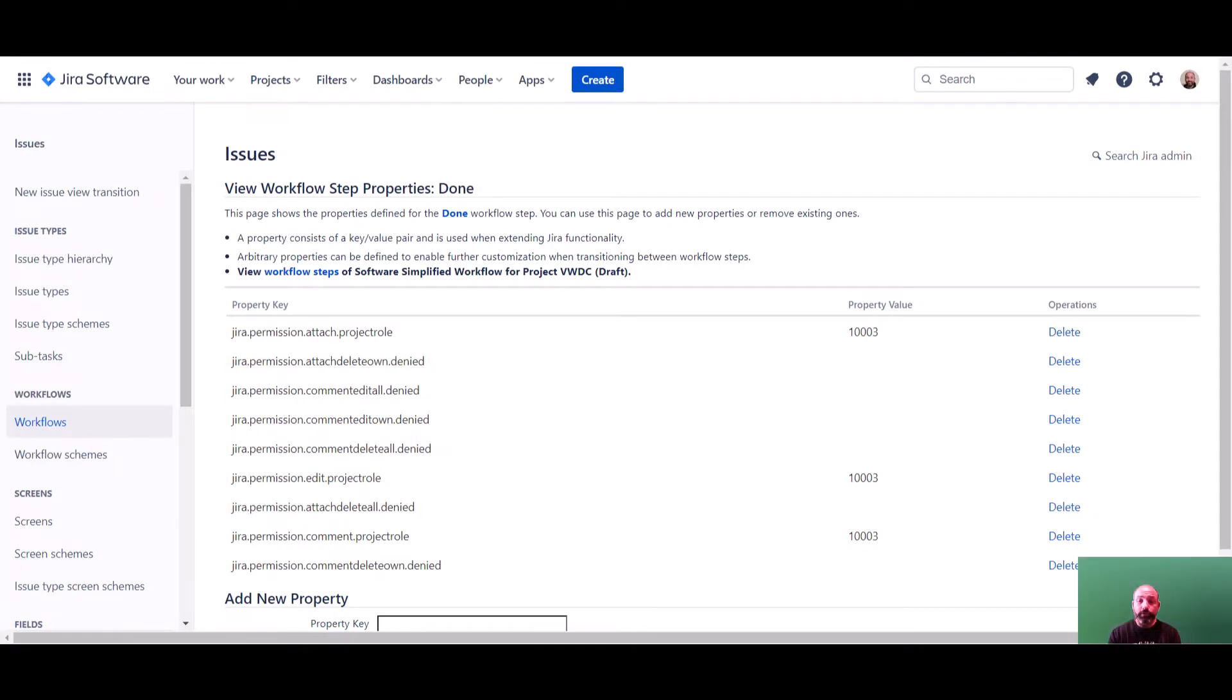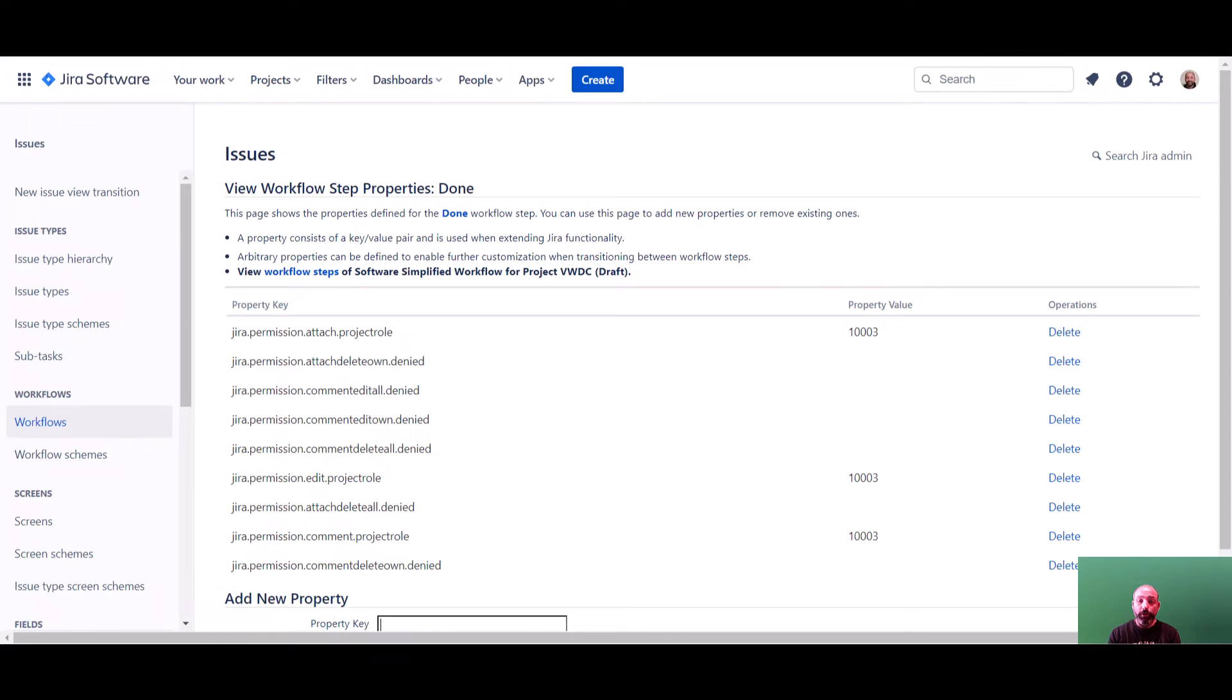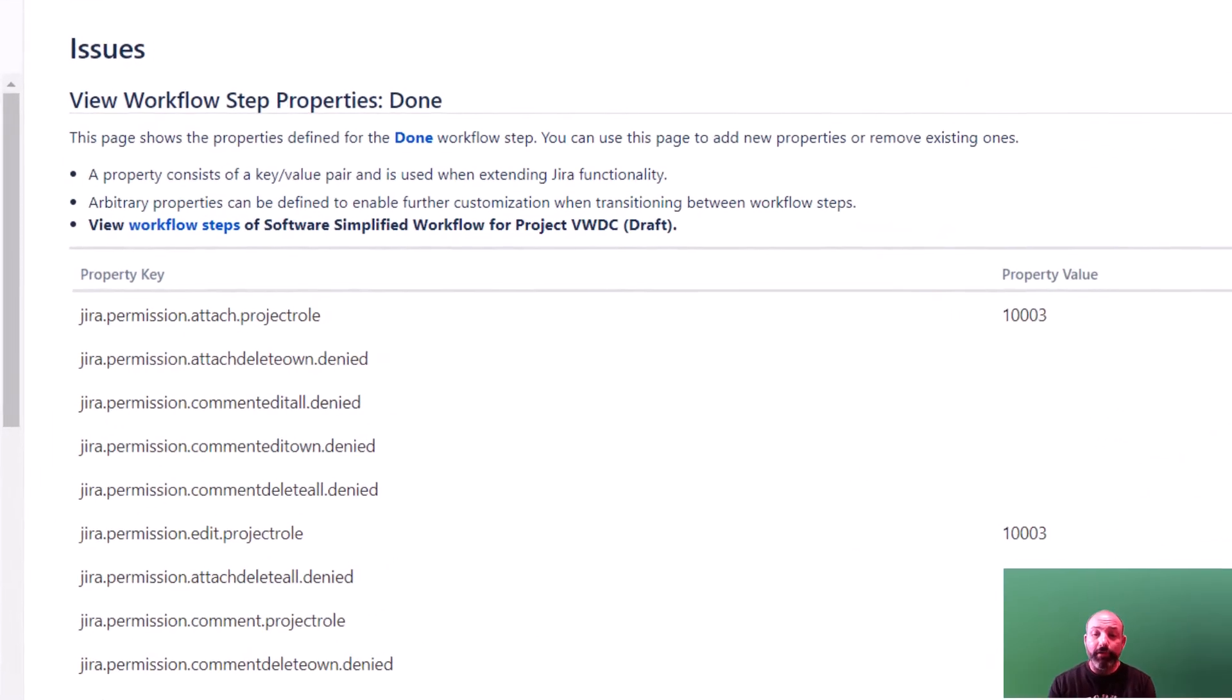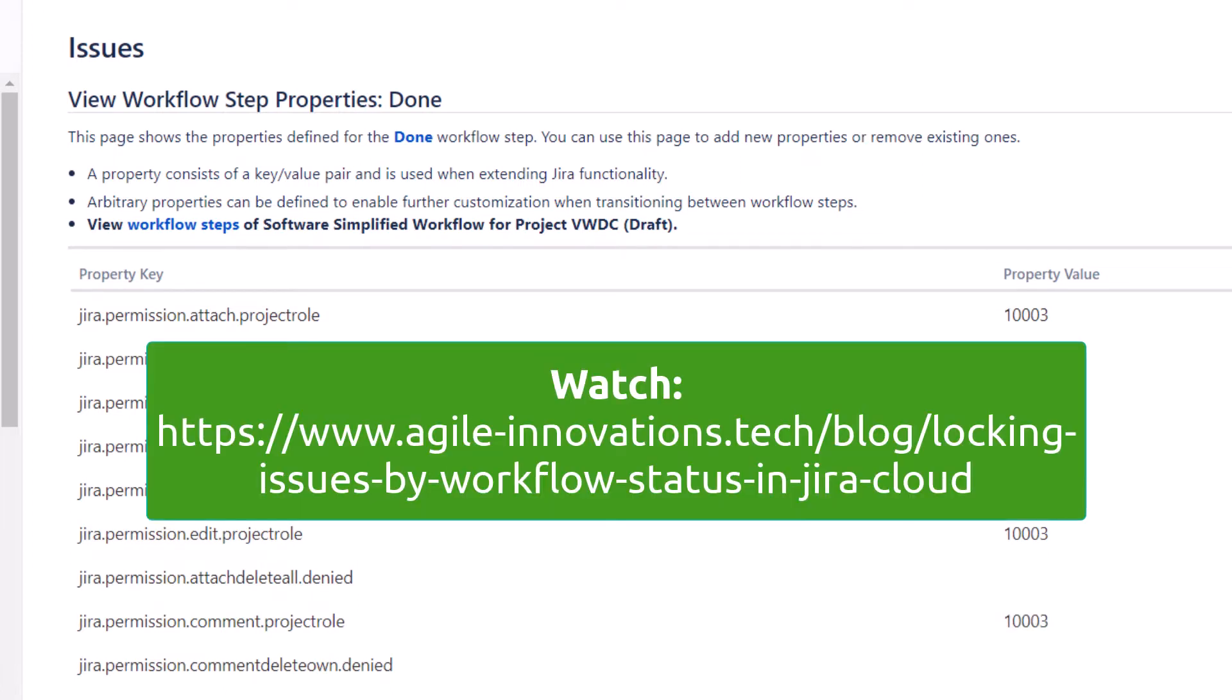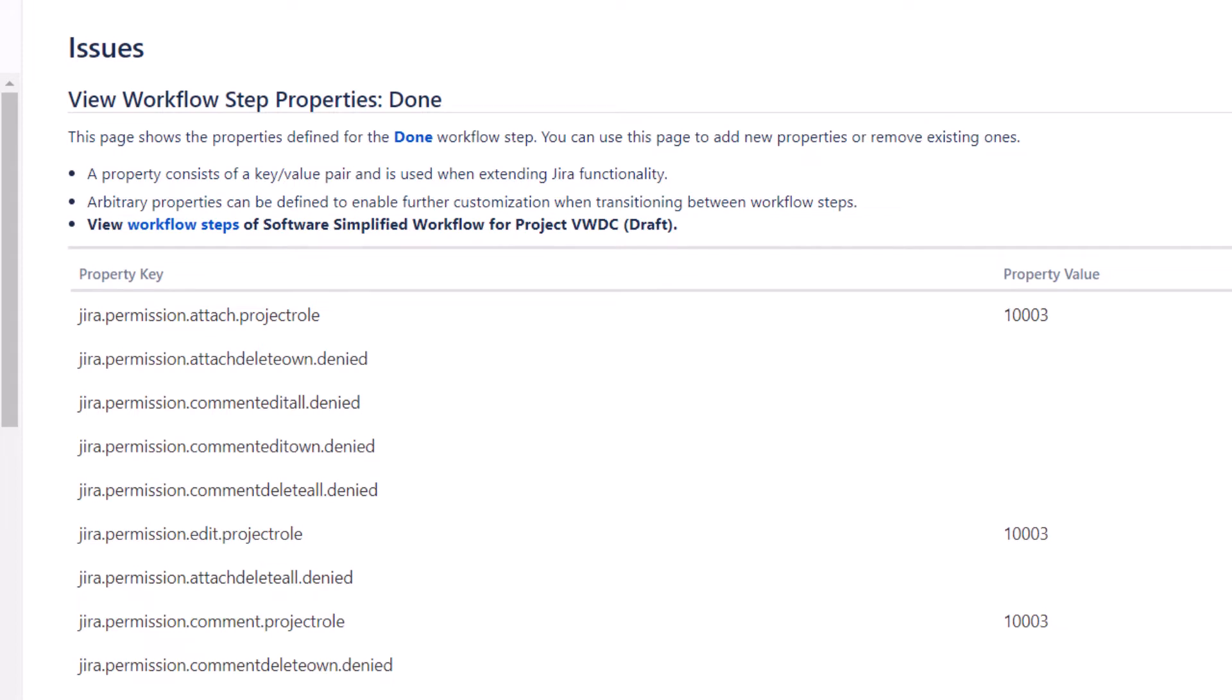First, you probably noticed that I already have several properties configured on this workflow status. I discussed adding these in another video. I'll post a link in this video's description. But to review, these are the properties I recommend adding for locking a completed issue against editing.